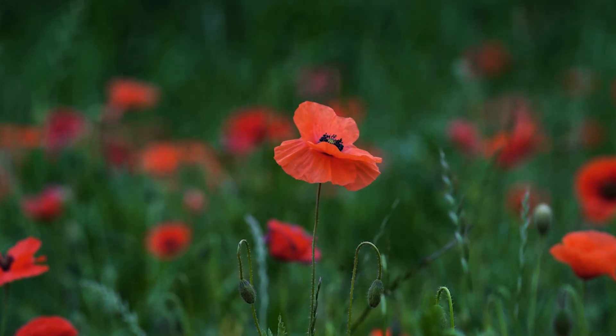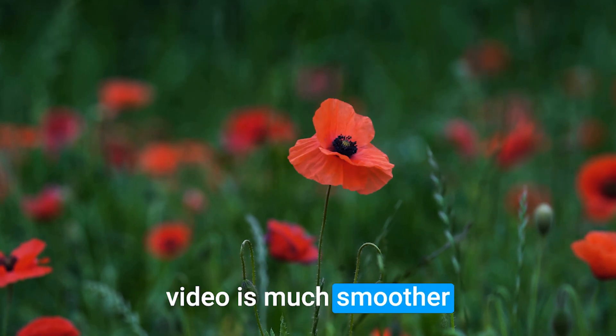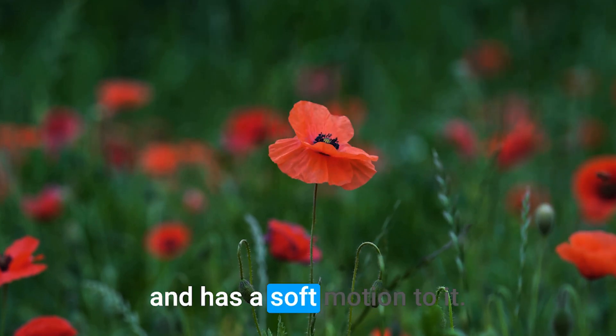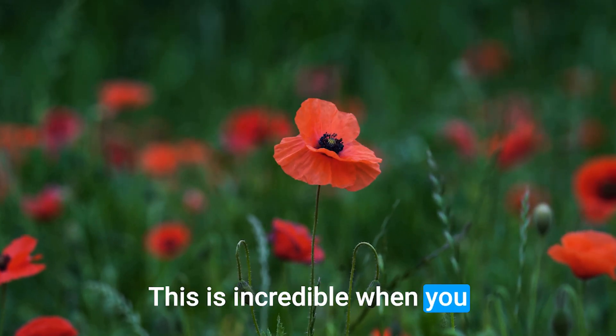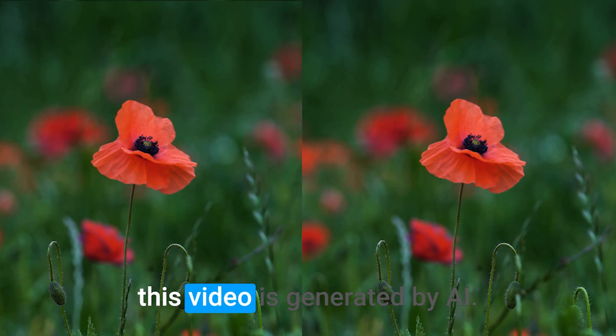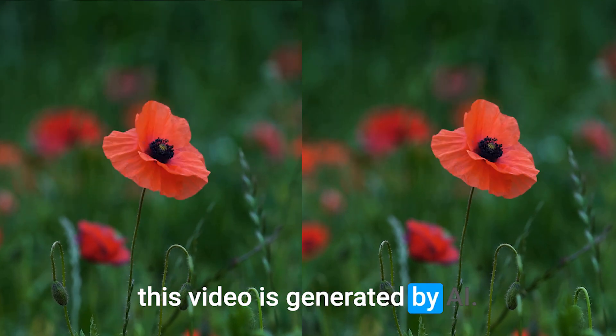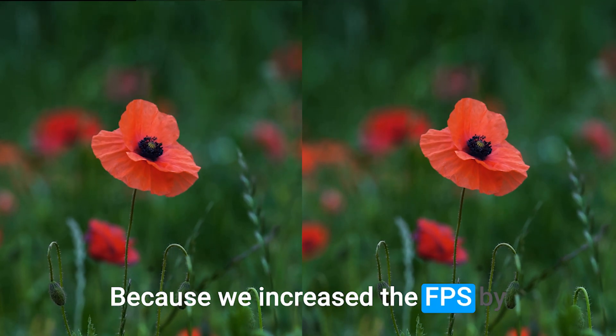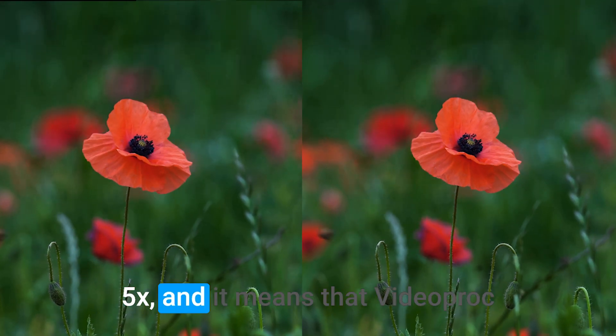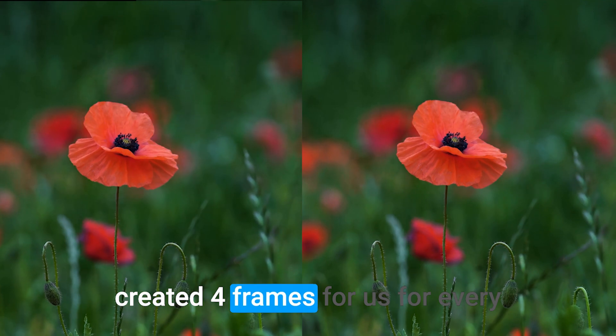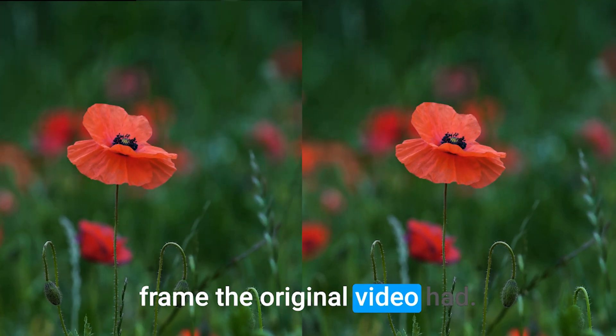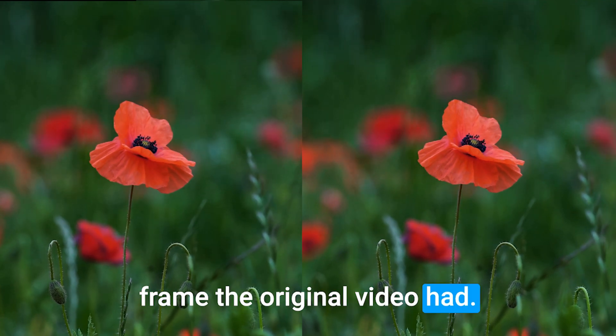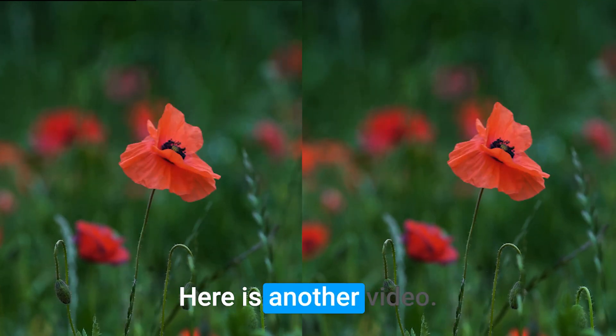I hope you notice the difference. Because the video is much smoother and has a soft motion to it, this is incredible when you think that 80% of this video is generated by AI. Because we increase the fps by 5x, and it means that VideoProc created 4 frames for us for every frame the original video had. Isn't that crazy?